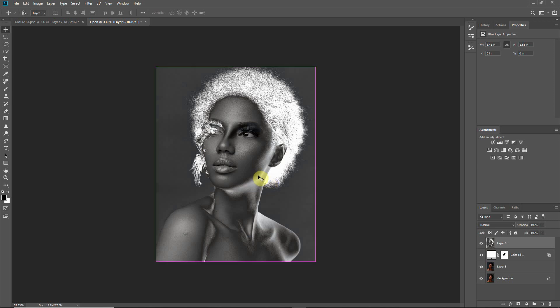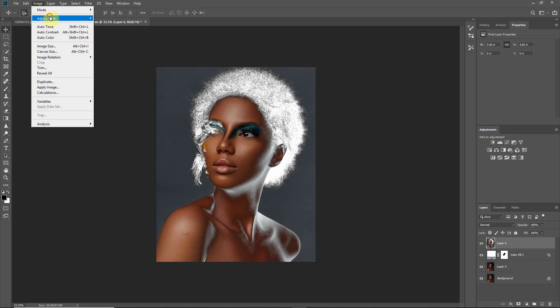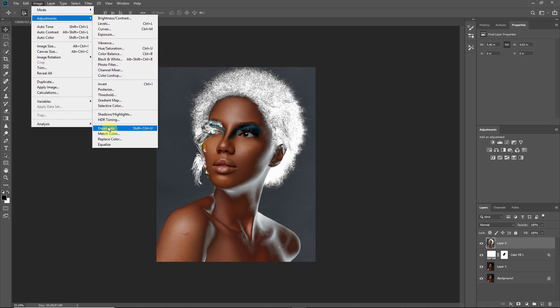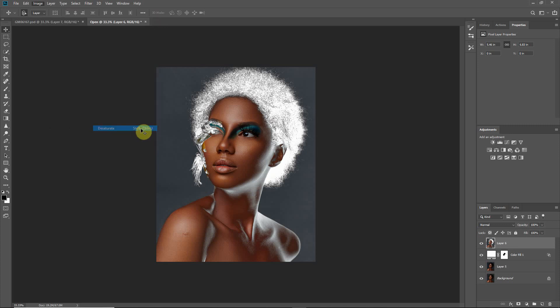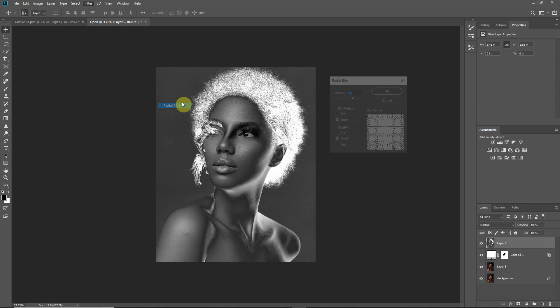Now if you're not familiar with the shortcut, what you can do is to come to the image here, go to adjustments, and then down to desaturate here. So you can see the shortcut, shift ctrl U to desaturate. Now that we have this, we'll go to our filter, down to blur, and then we'll come down to radial blur.